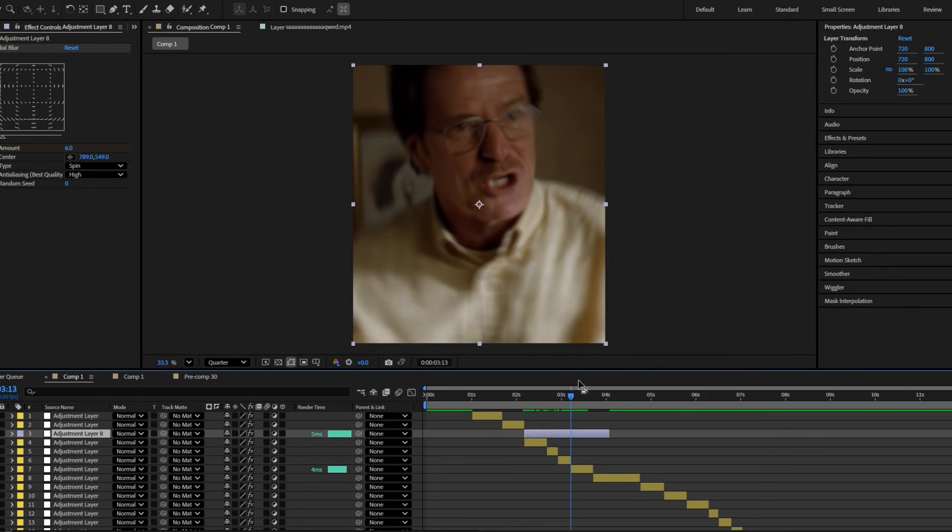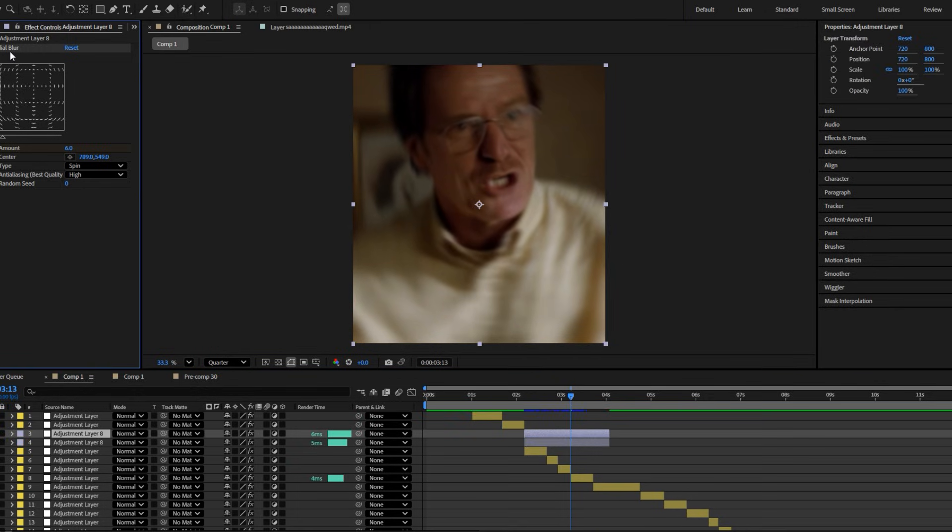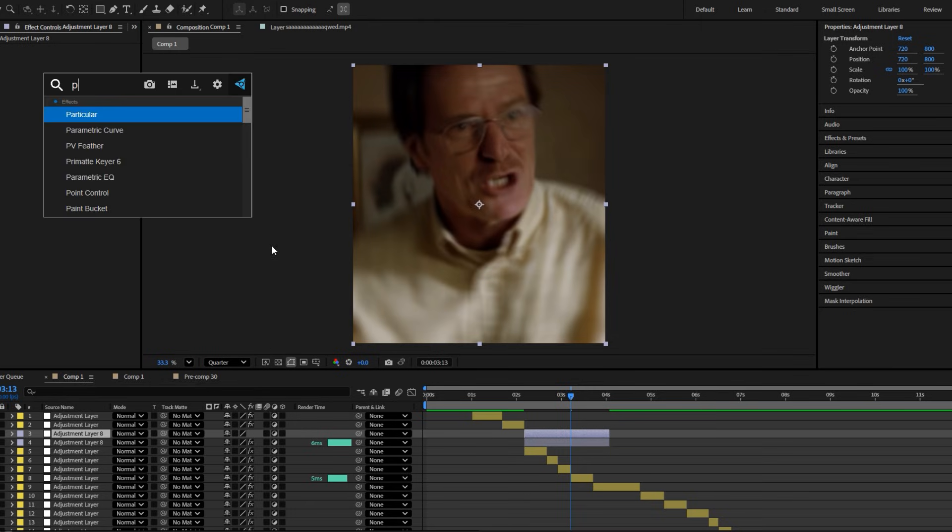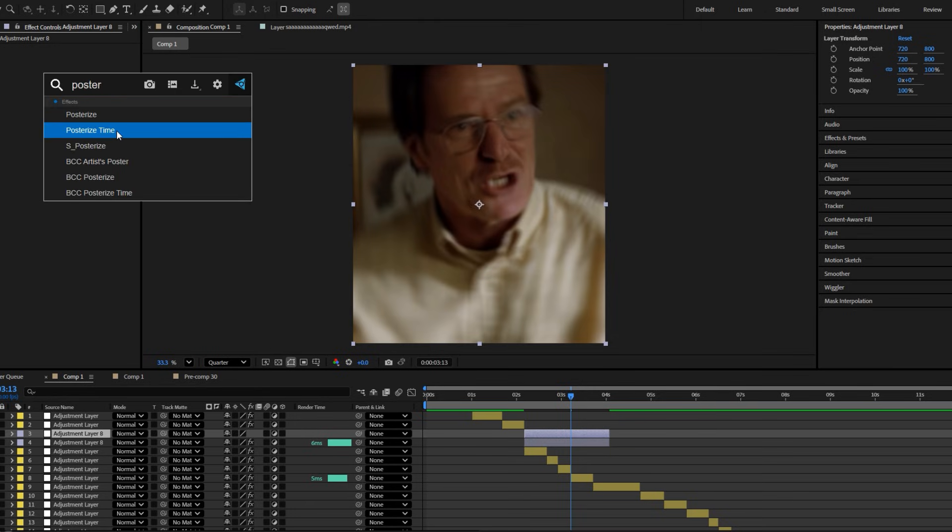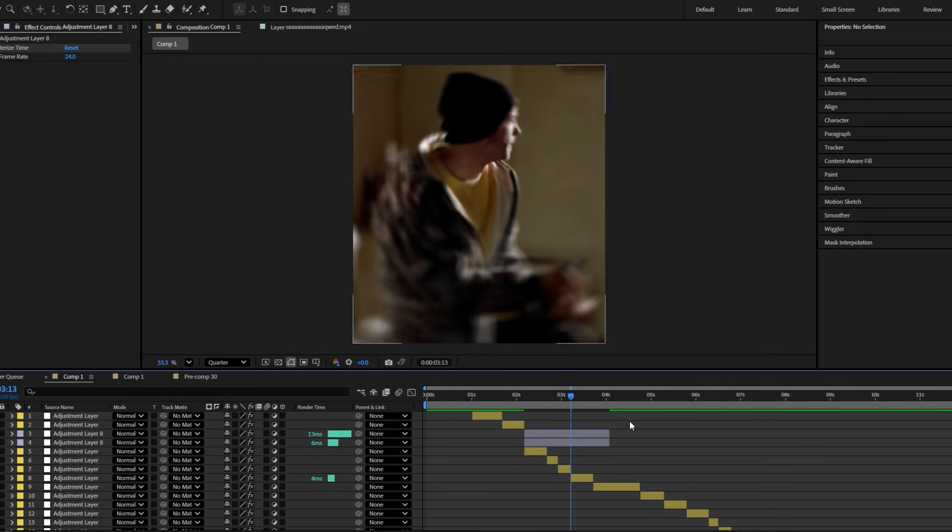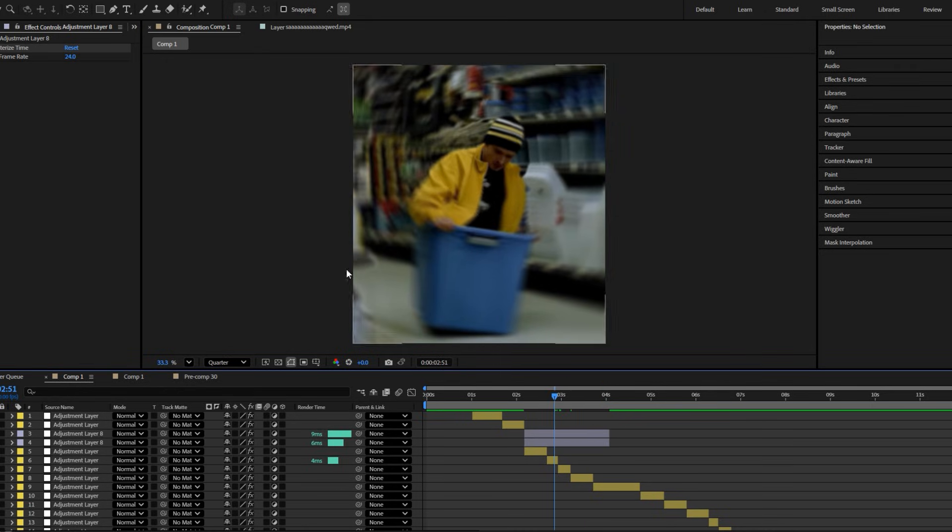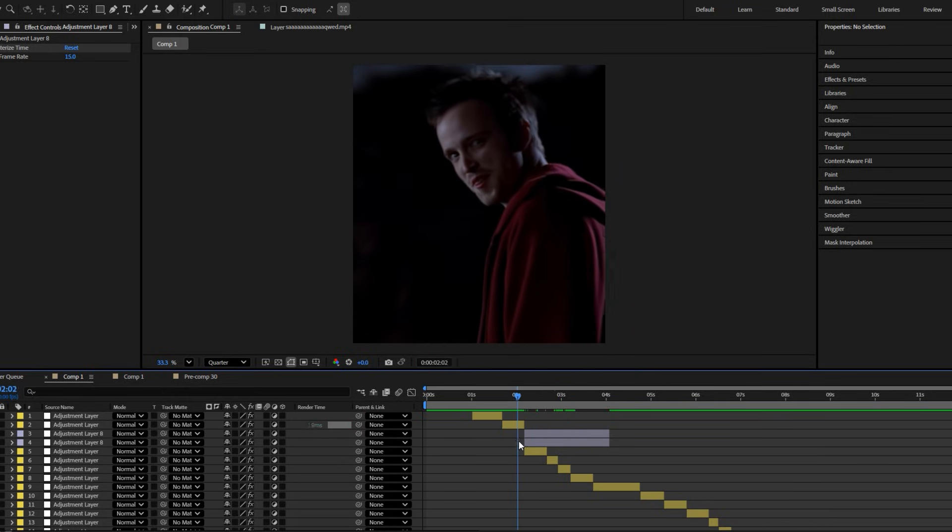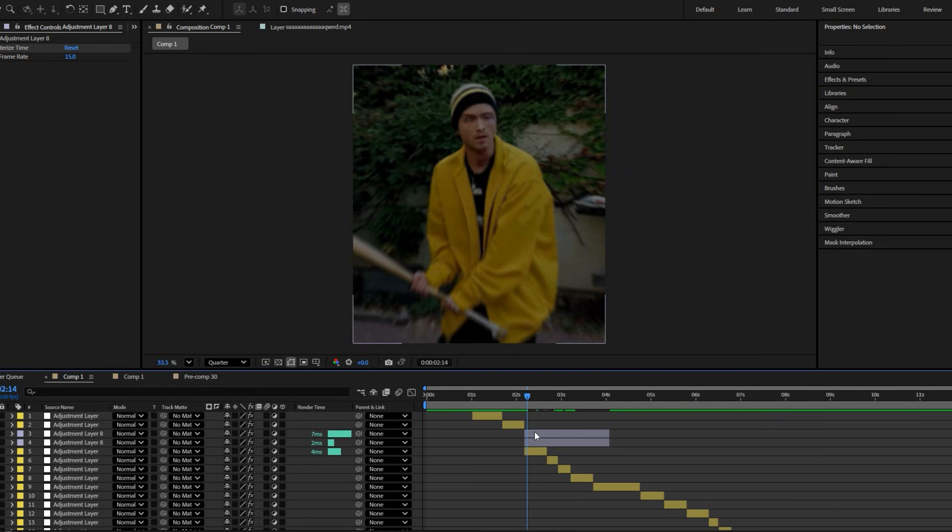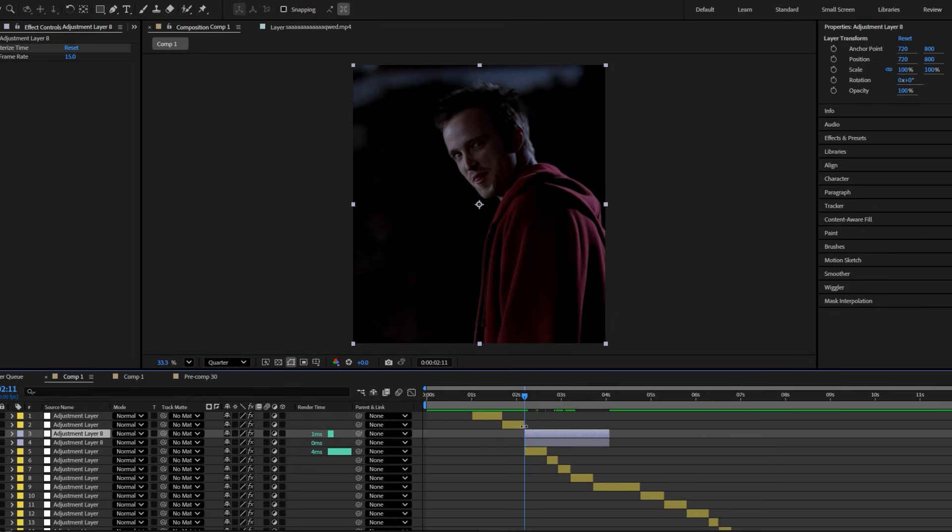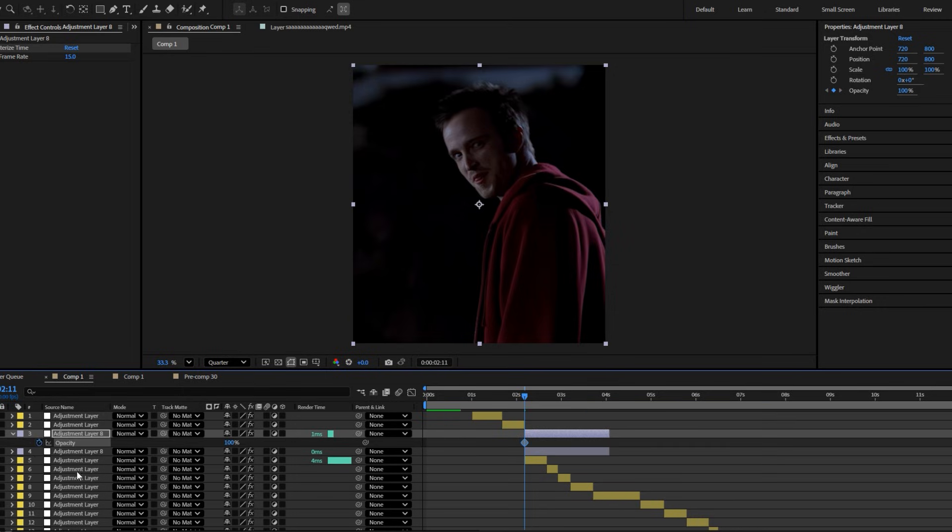Now duplicate this and add the effect posterize time. Now set its value to about 15 frames, do what I do.